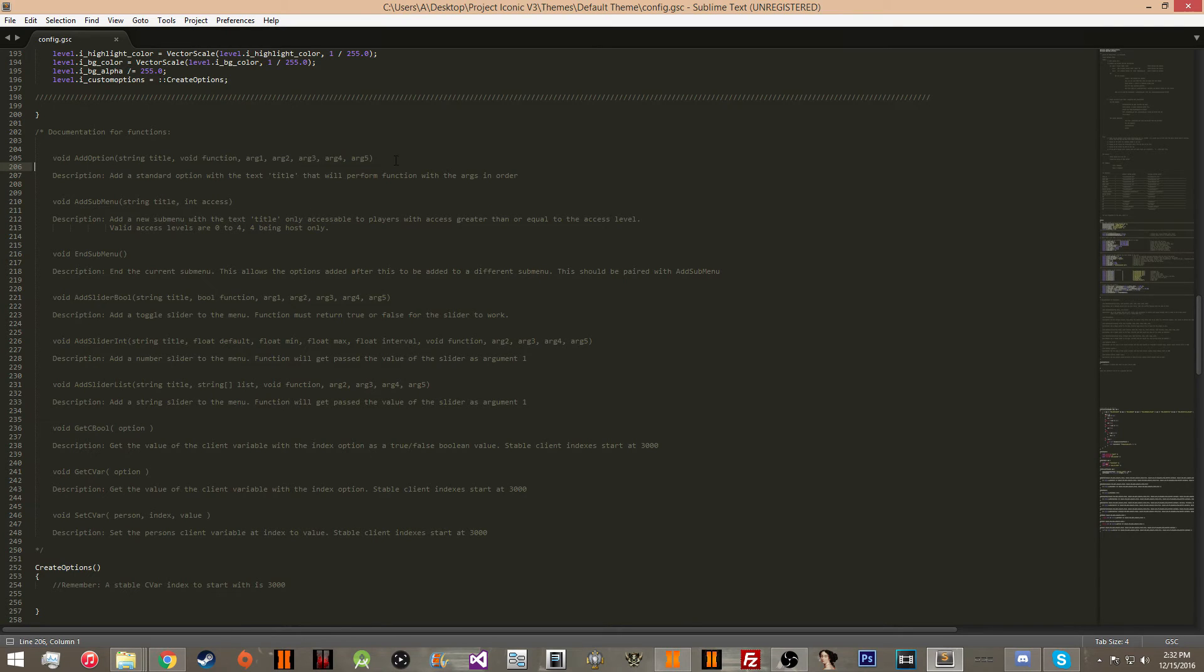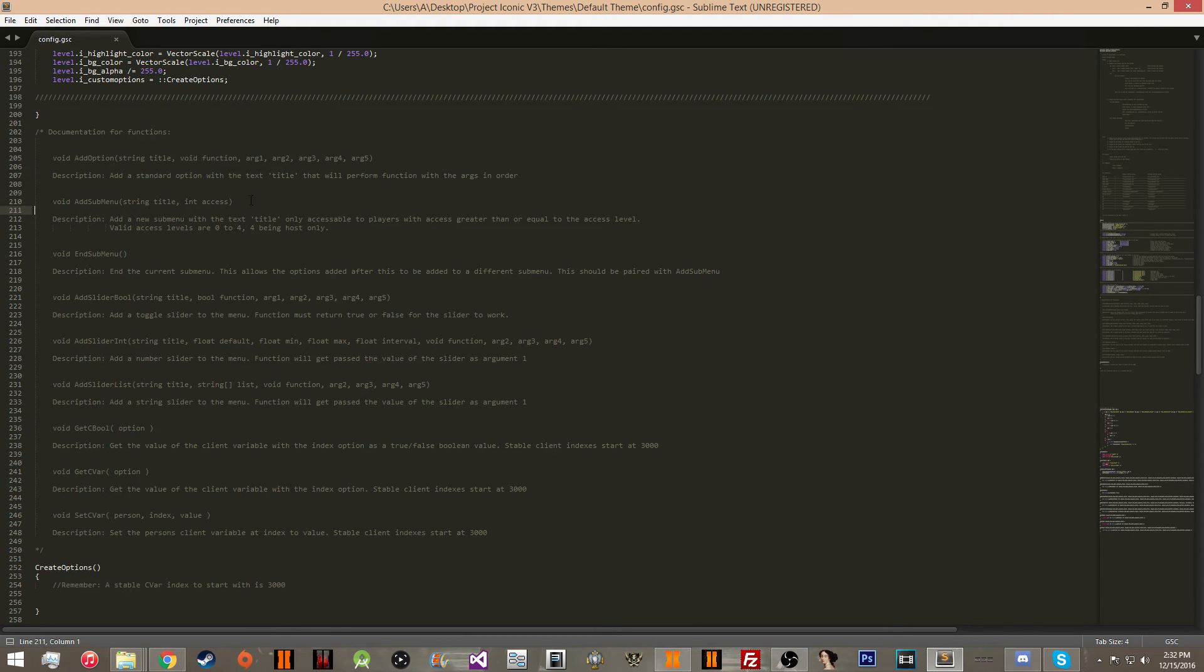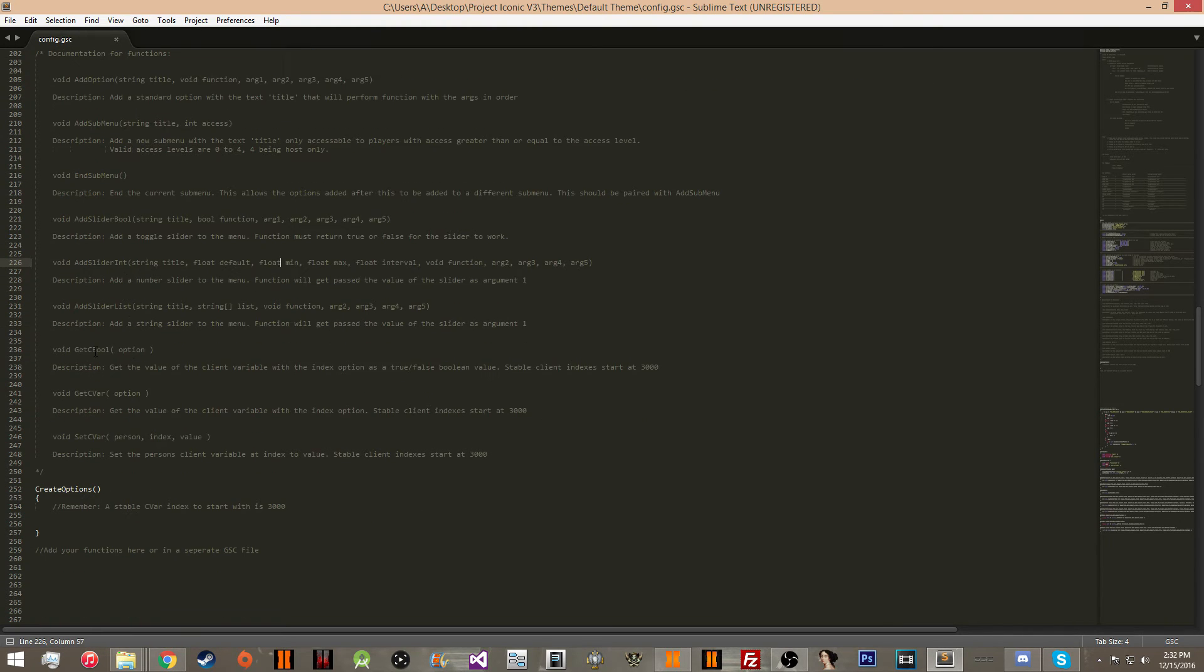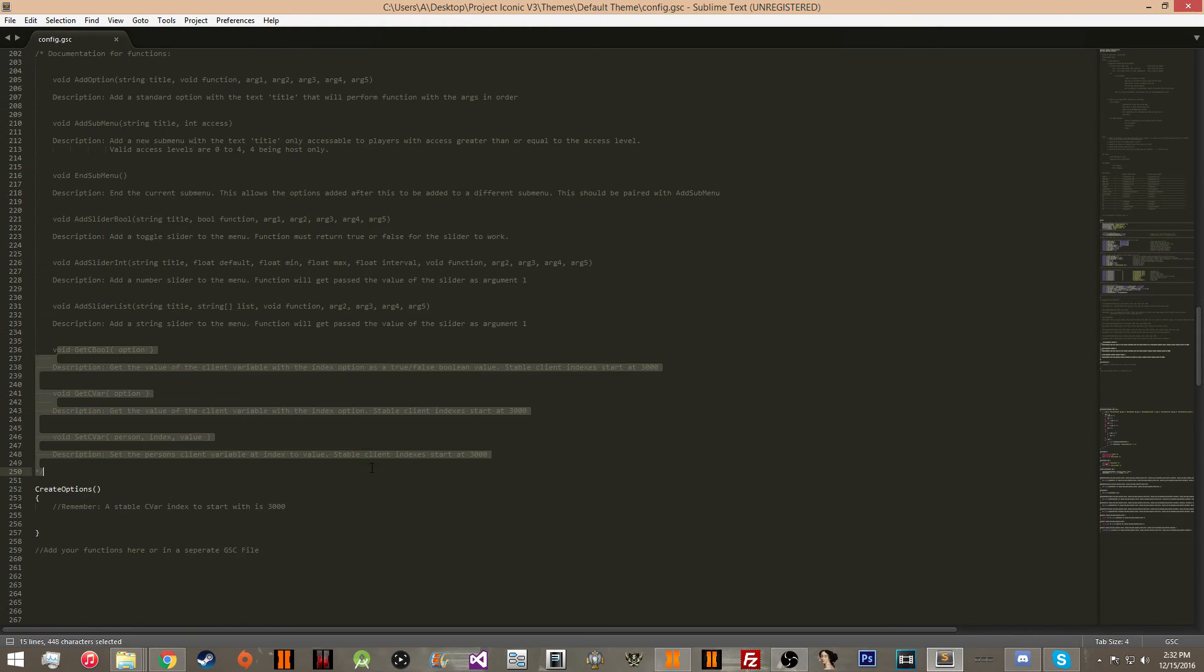So here is a documentation for everything. For example, you have add option, add submenu, end submenu, add slider bool, add slider int, etc.